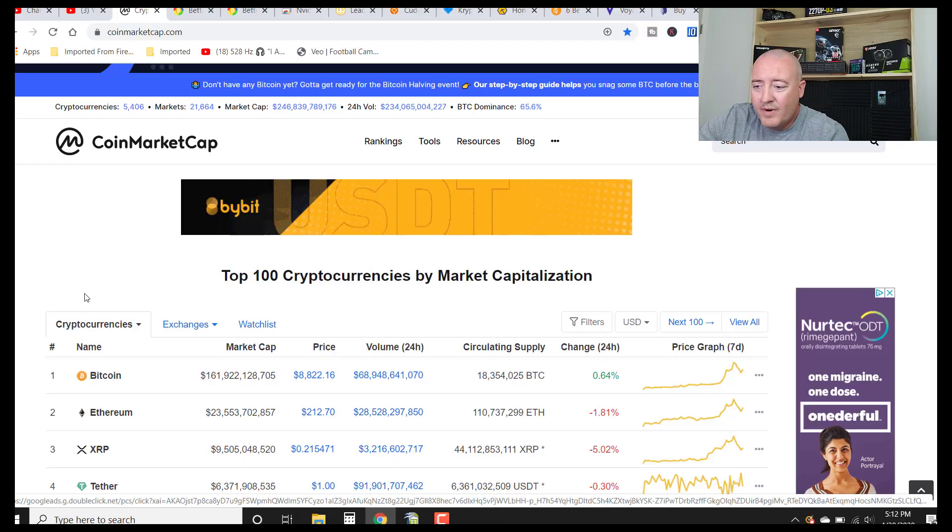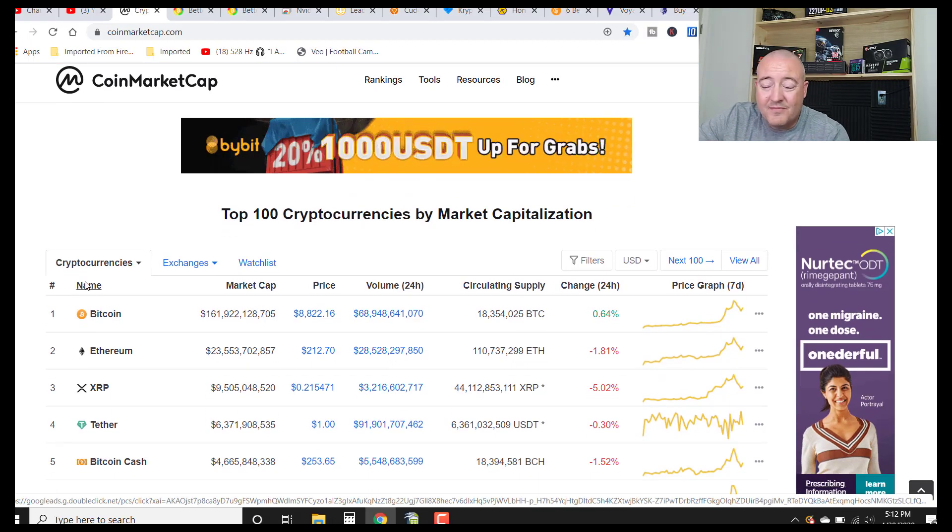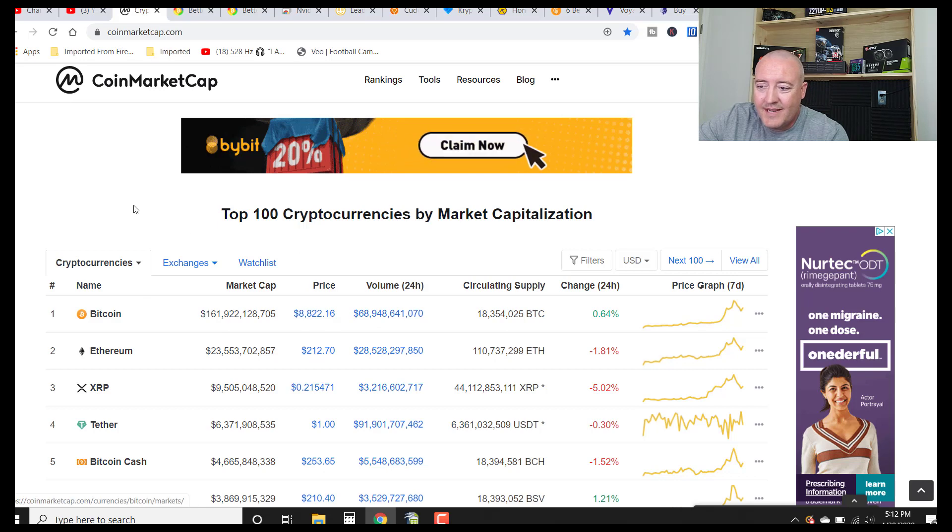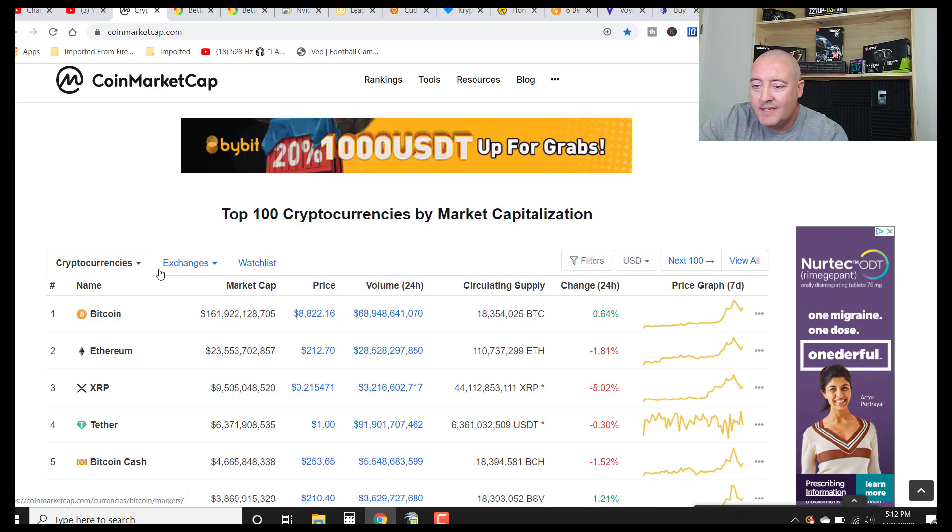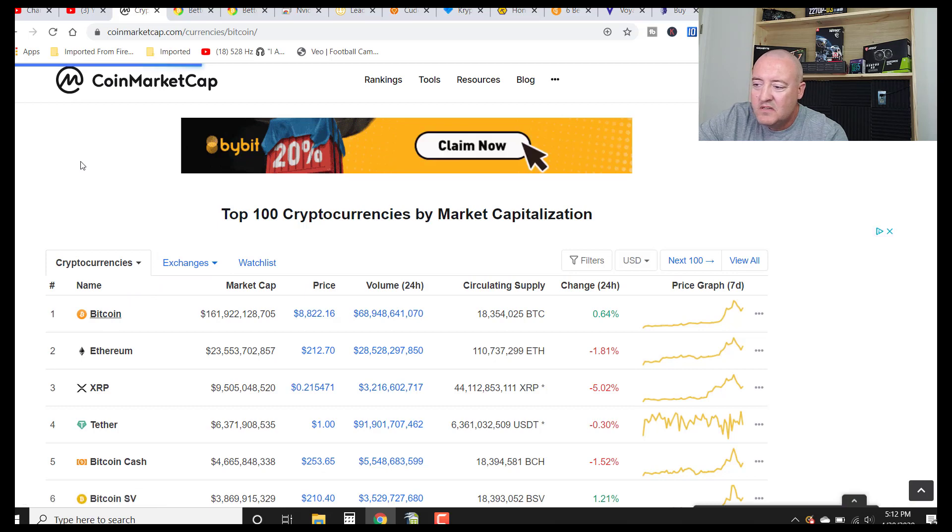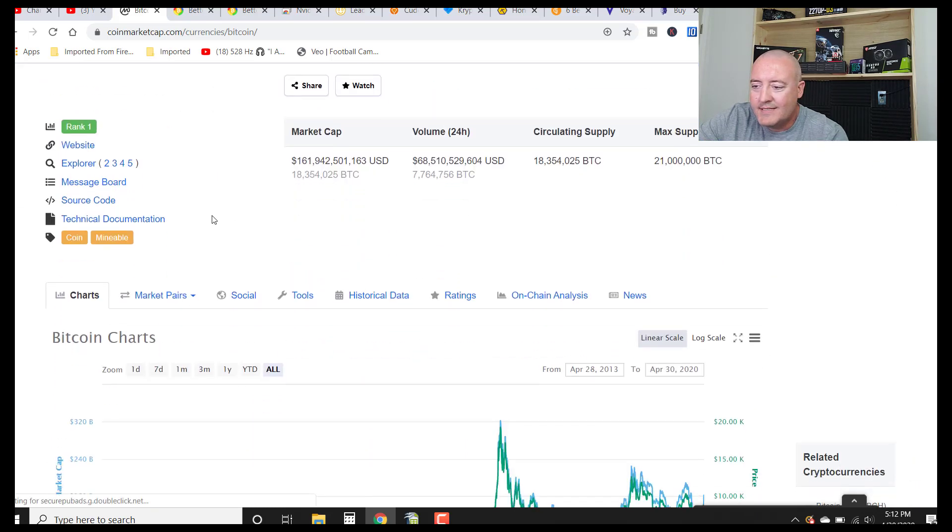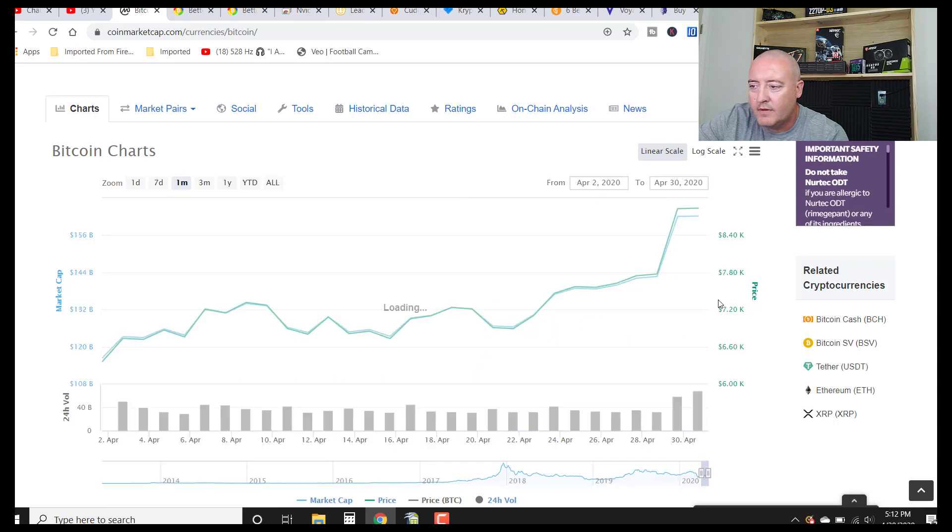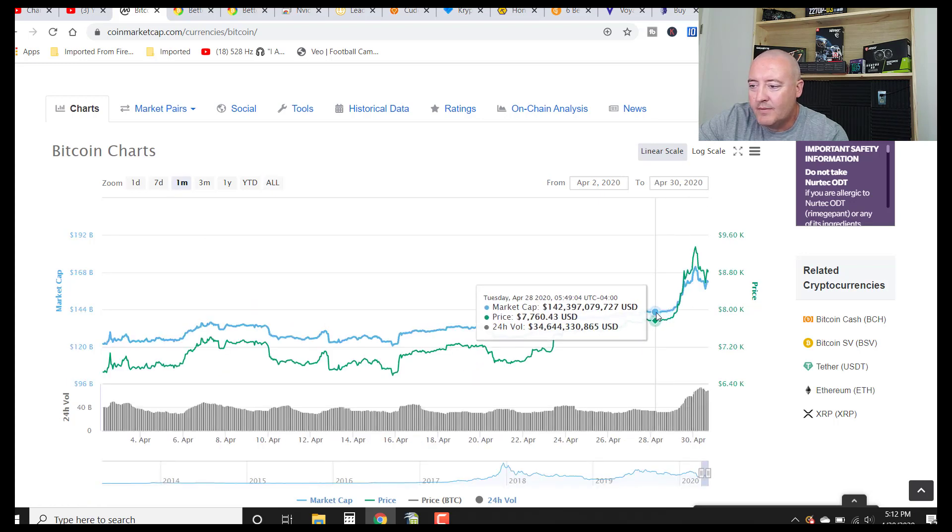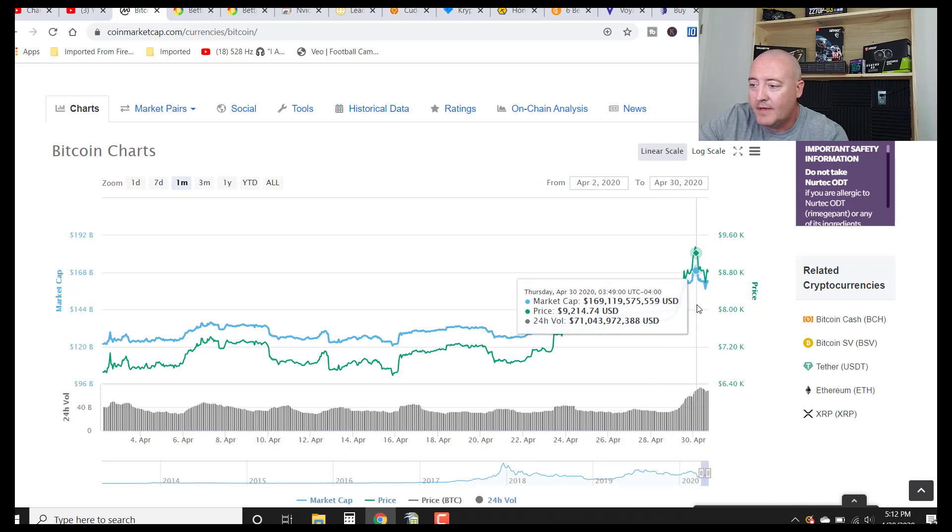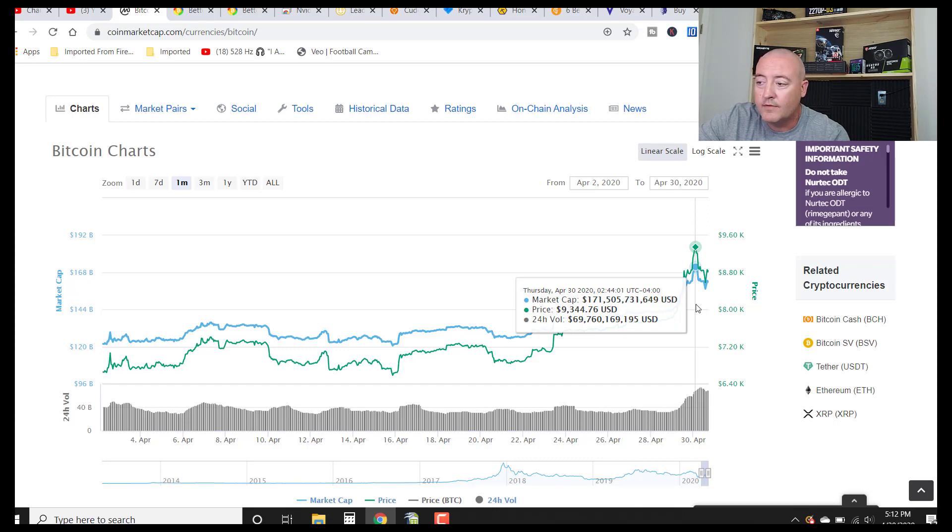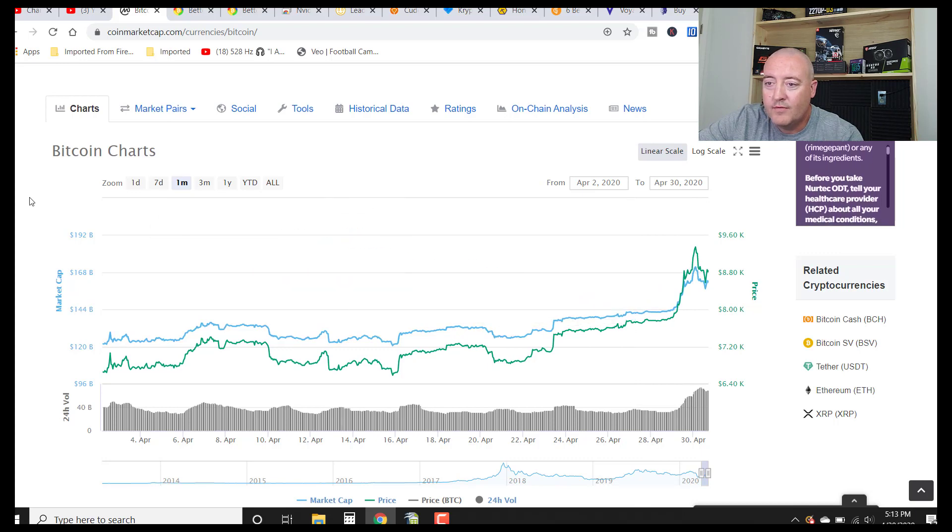All right, here we are in CoinMarketCap. Price as of making this video, Bitcoin sitting at about $8,822.16. Over the last 24, 48 hours it has a nice little jump here at the end. We'll go ahead and zoom into it here real quick. That's a nice jump. Went from about $7,700 to what's sitting at about $8,800 now. And I think it topped out, look at that, $9,300 topped out there recently in the last 24 hours. So that's definitely some nice gains, about $1,000 up.